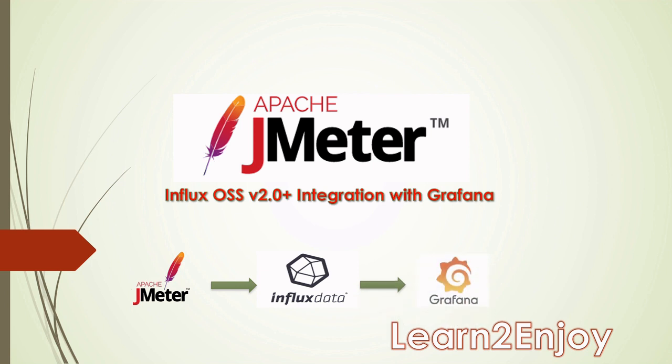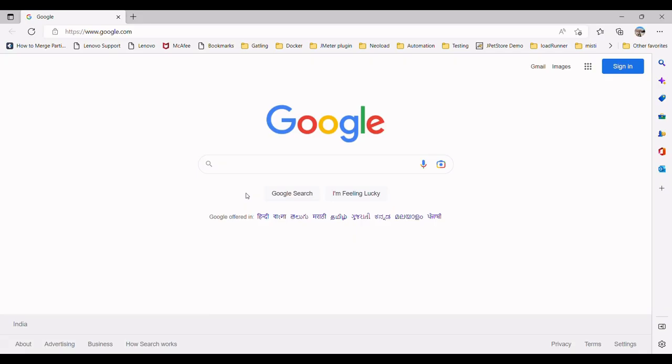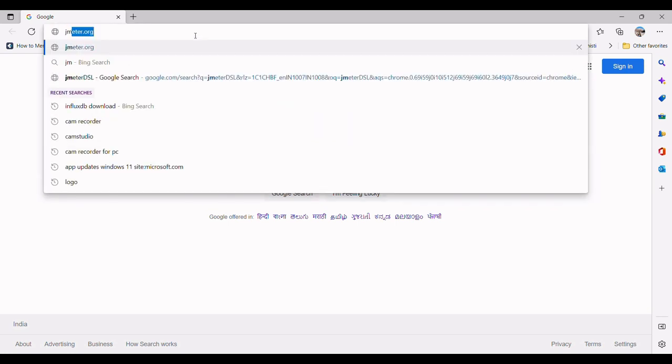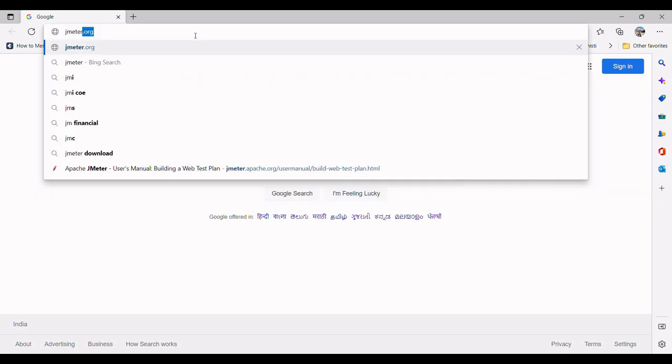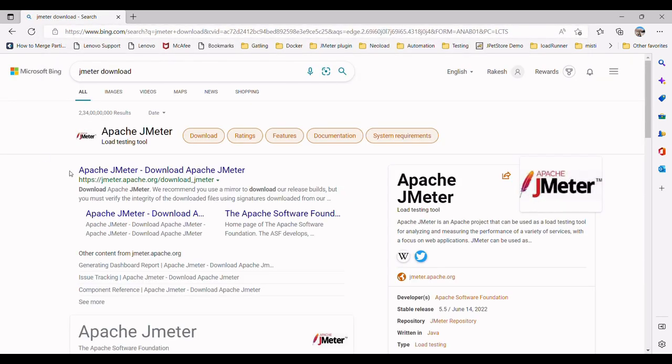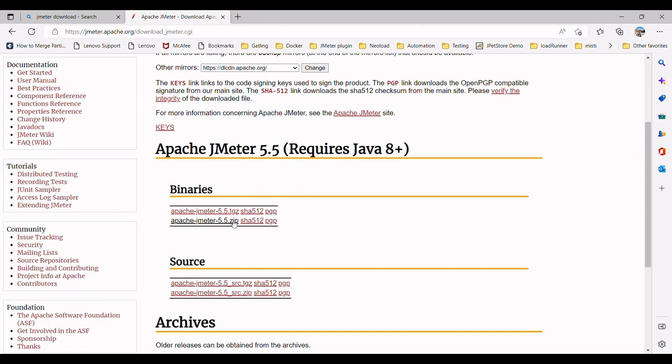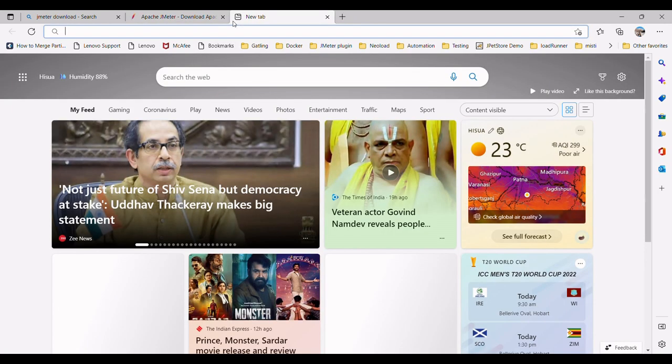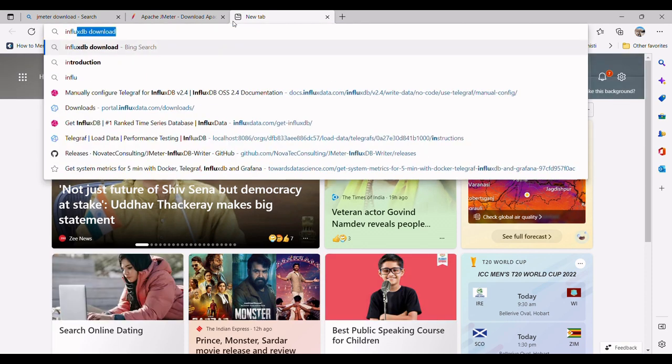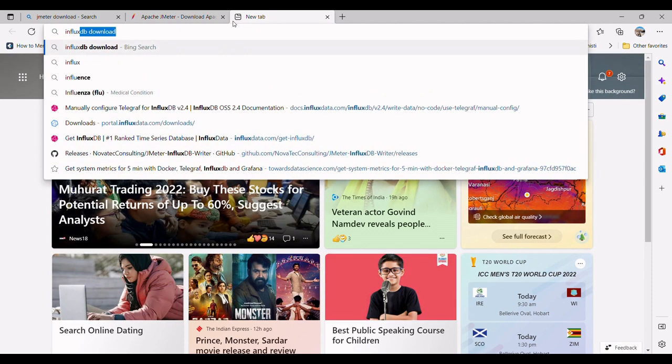So let us quickly download all the three tools. I will be using JMeter 5.5, InfluxDB version 2.0 and Grafana, the latest version. Let me quickly download all the three tools. Let me first go with JMeter.